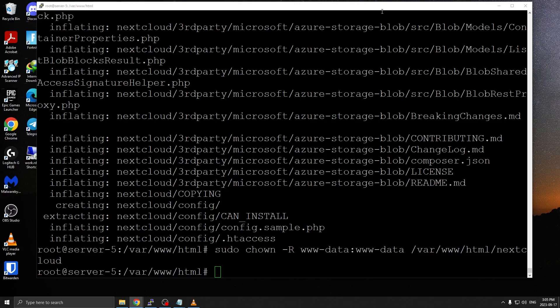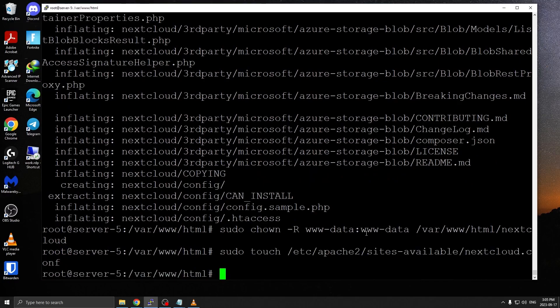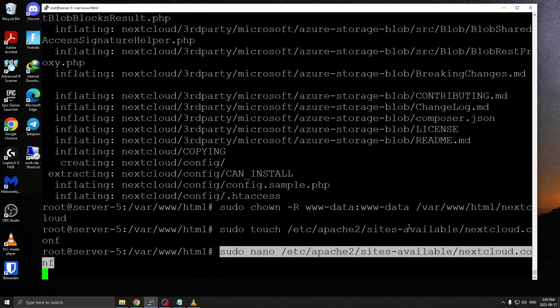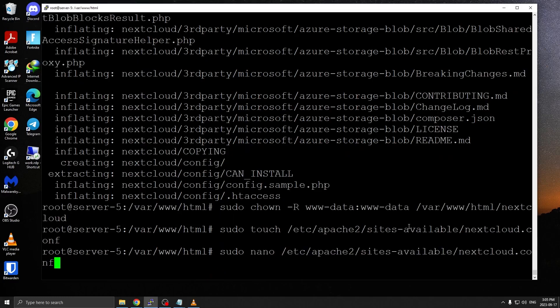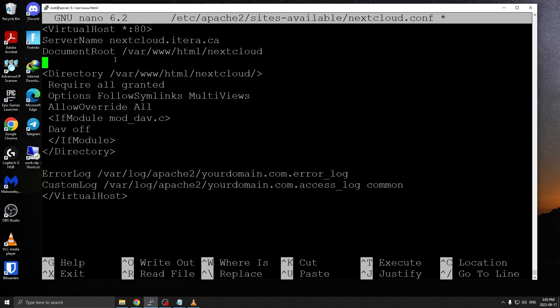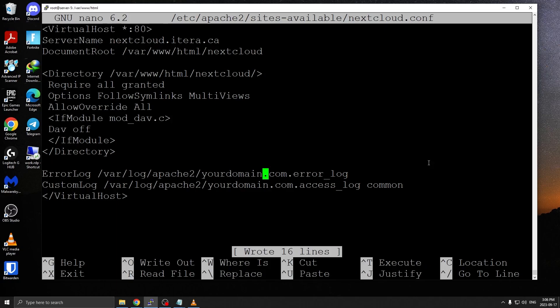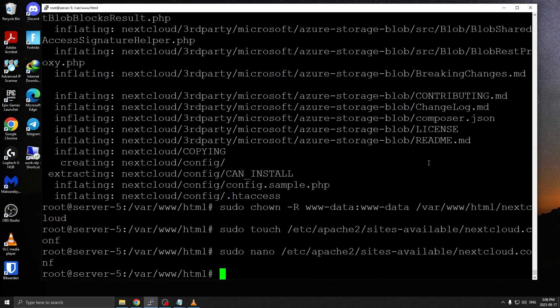Next step would be to create the Apache virtual host. I'm going to create a nextcloud.conf and edit that file with sudo nano nextcloud.conf. You want to create your virtual host and put all these details. I'm going to put that again in the description so you can copy and paste. The server name is your nextcloud.itera.ca. It'd be different for you. Document root is the directory where we have our Nextcloud install extracted. You can press control O and control X to save.